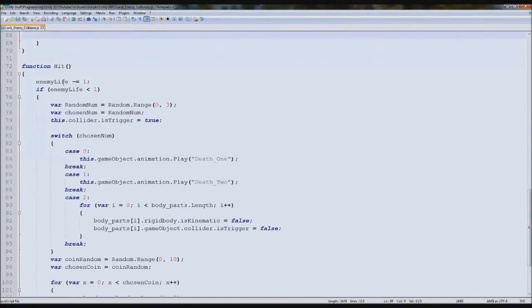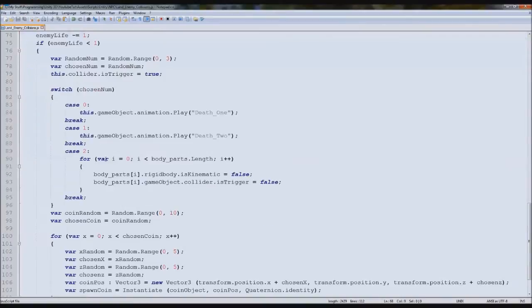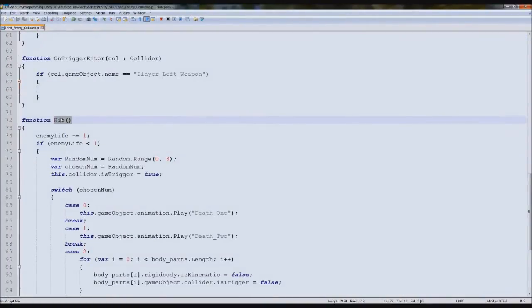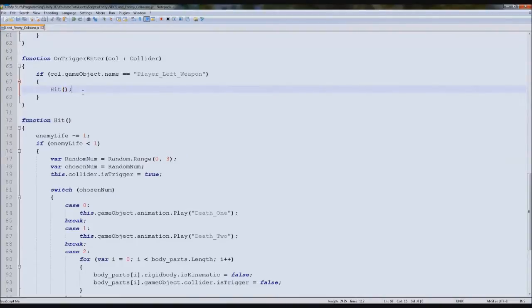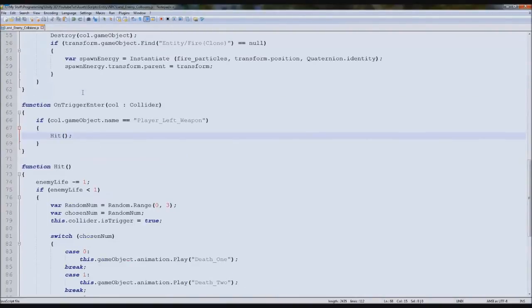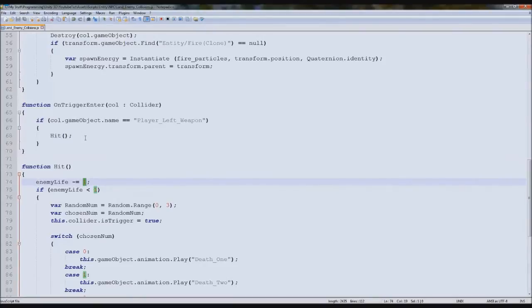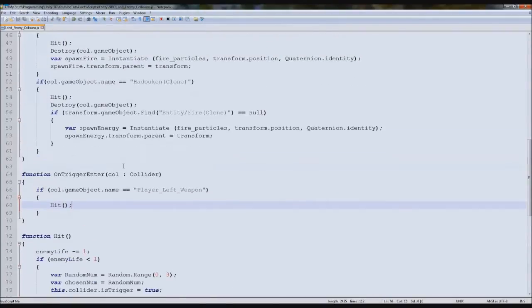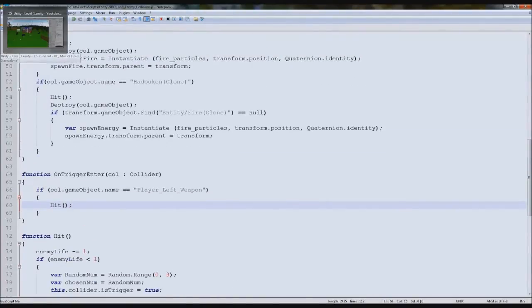When it does, we need to hit them. We're going to type hitting just like that. So every time we hit them it'll take one off. We'll eventually make that one equal to the damage of whatever weapon's hitting them, but that should do for now.